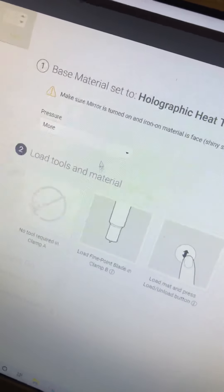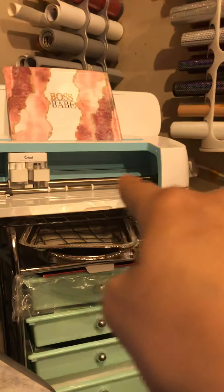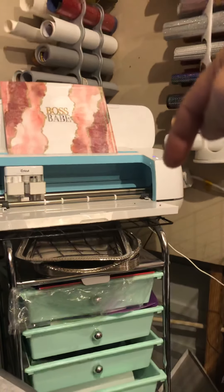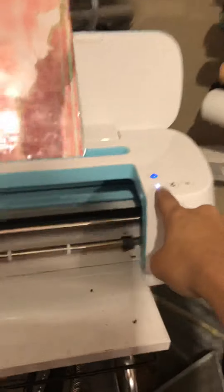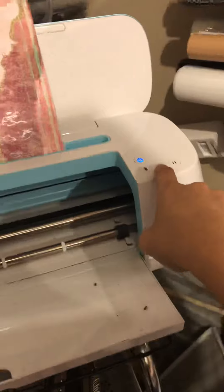Once you do that, take it and put it on your machine, hit the little arrow button, and then the little C will light up and it'll cut.